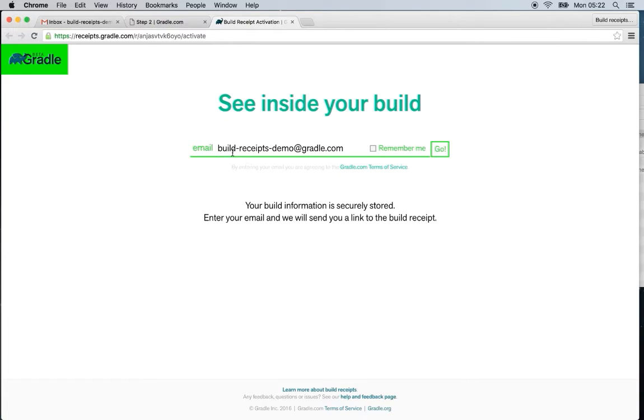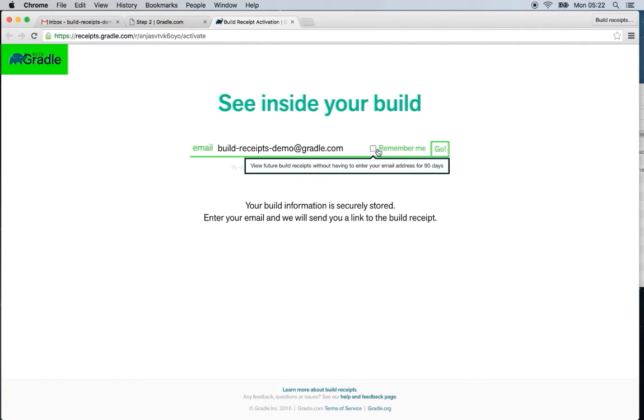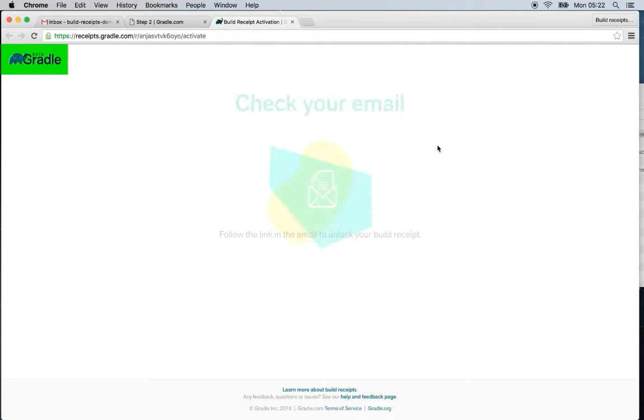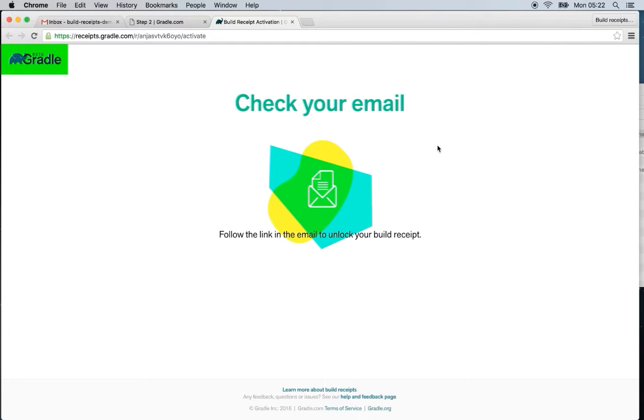Here you'll enter your email and you can check this remember me box so that you don't have to authenticate for the next 90 days. And hit go. You now need to go and check your email. So let's head over there.